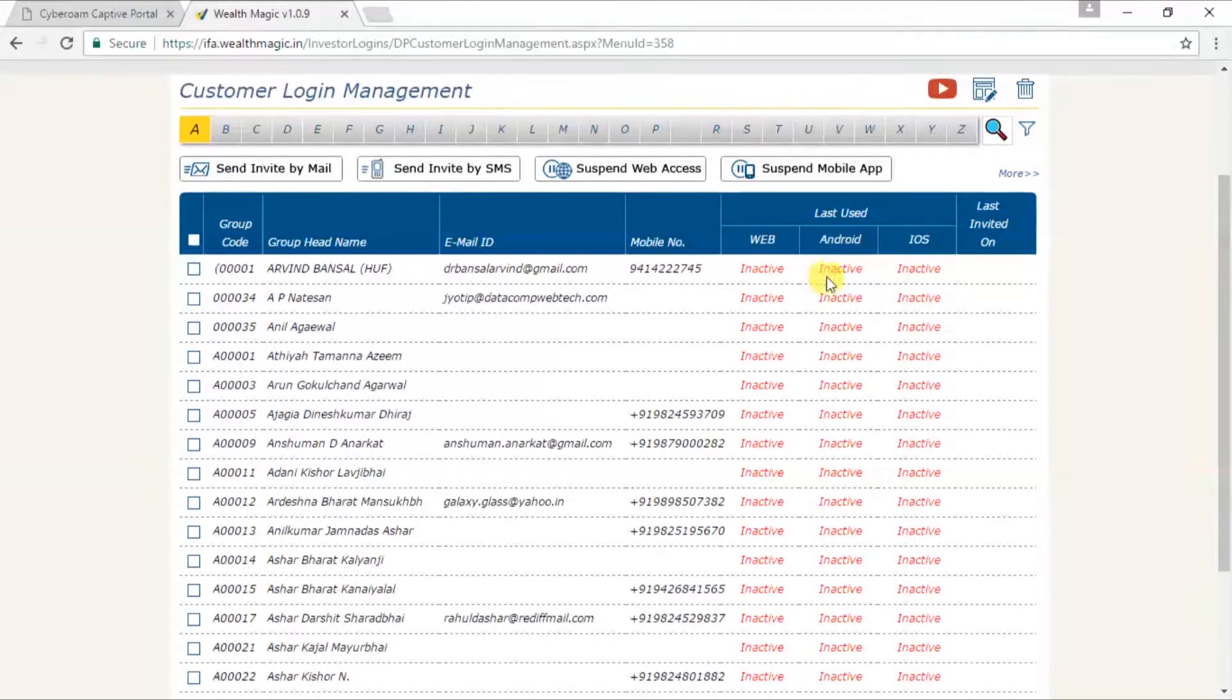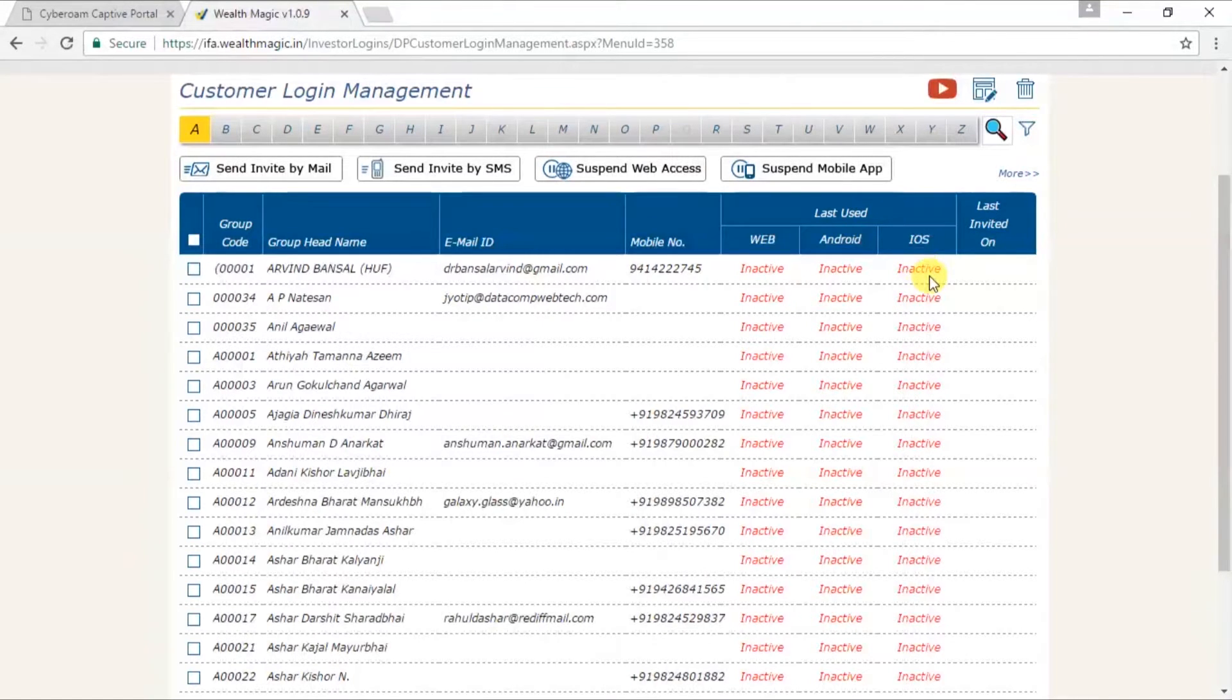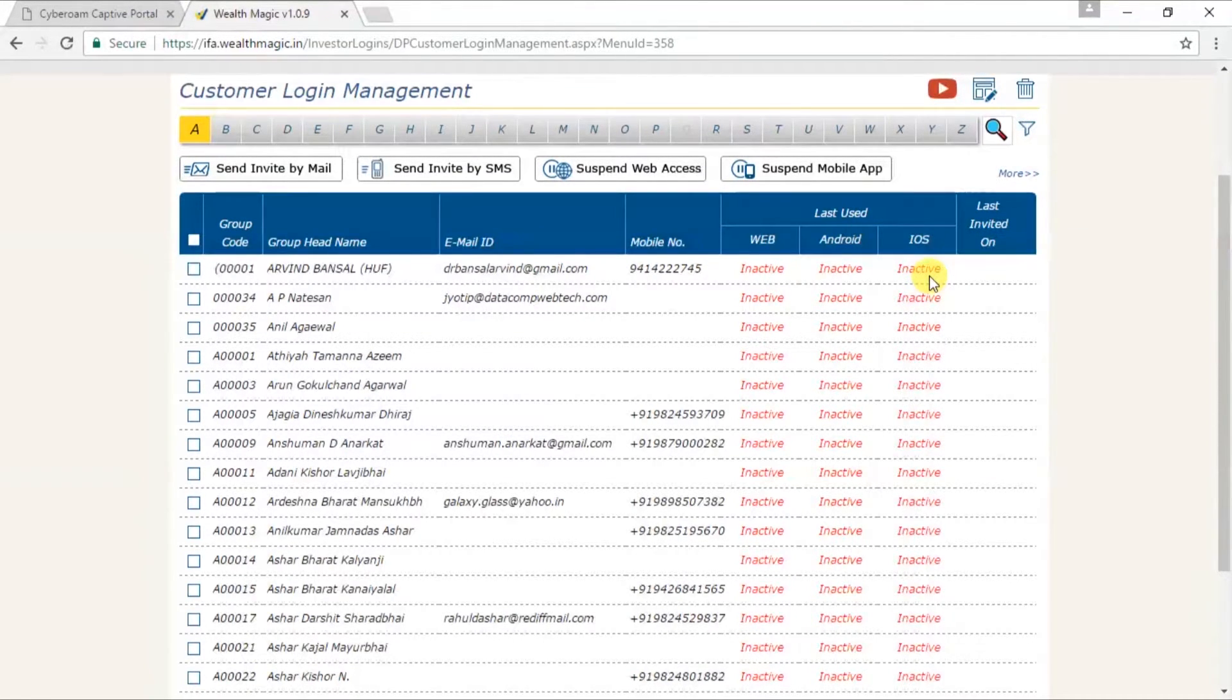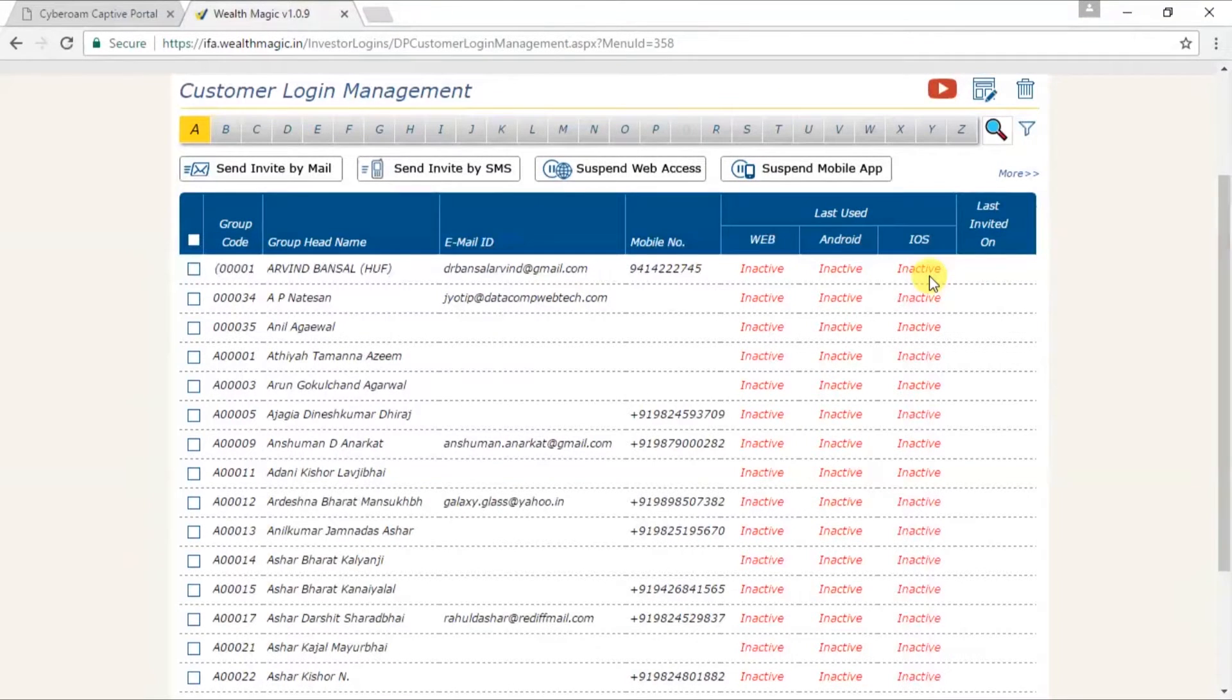this means that the customer has yet not used his login ID and password. Once he uses it, it becomes active.